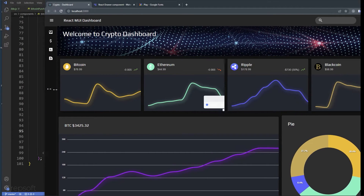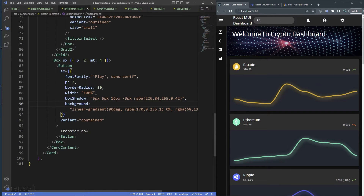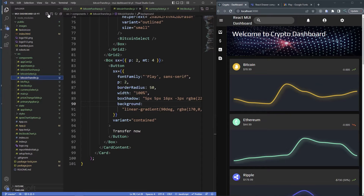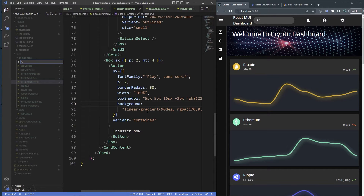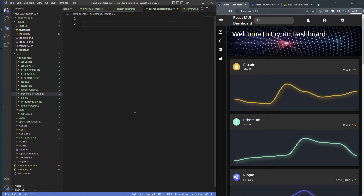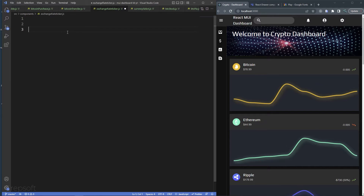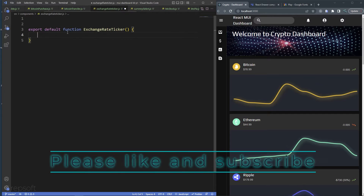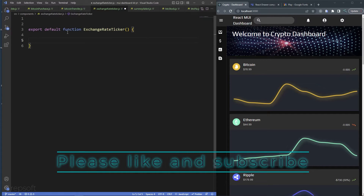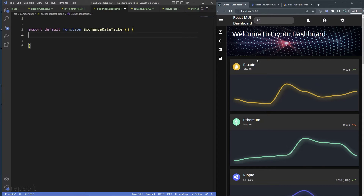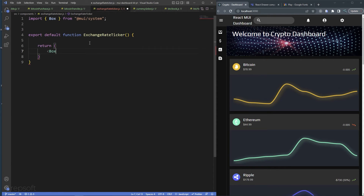Let me minimize this. I'll come here inside my components and create a new file — let's call it exchange-rate-ticker.js. We'll export a default function called ExchangeRateTicker. The ExchangeRateTicker is the parent container, and it's going to have ticker elements as children that scroll across the screen.